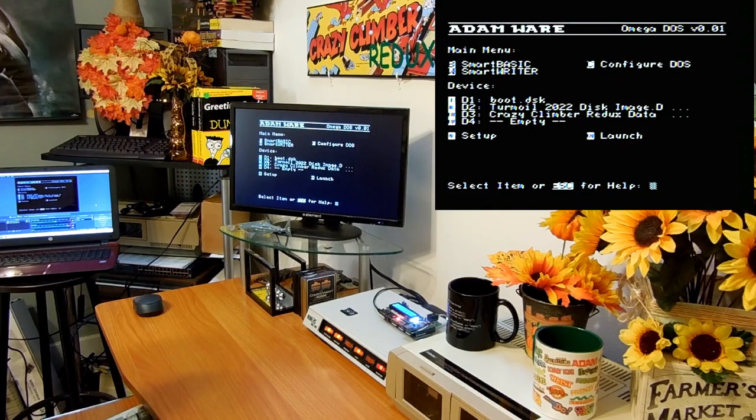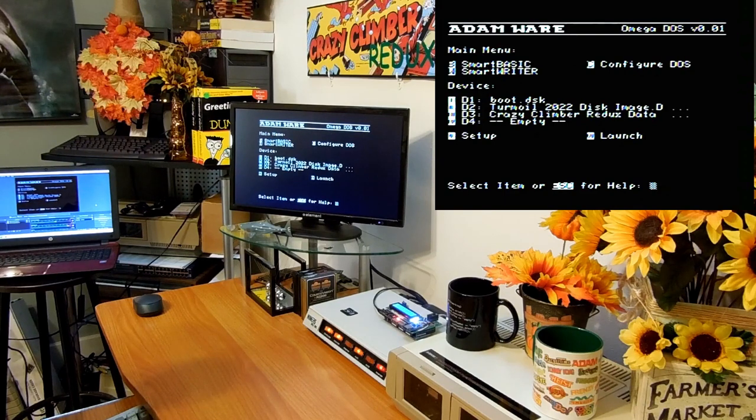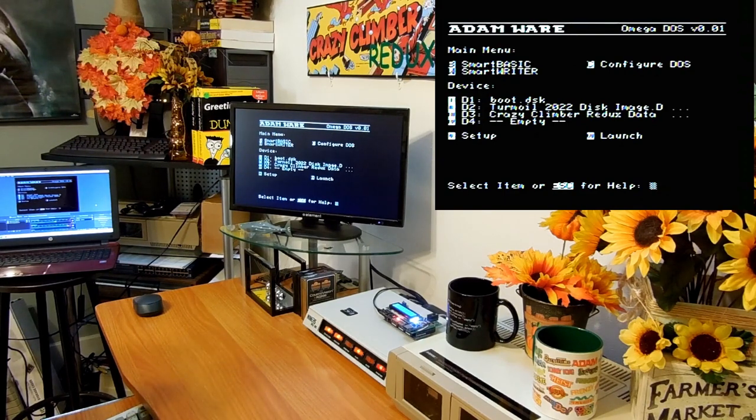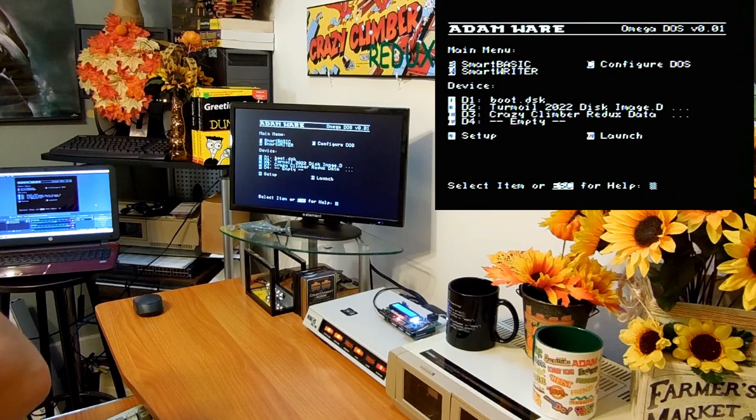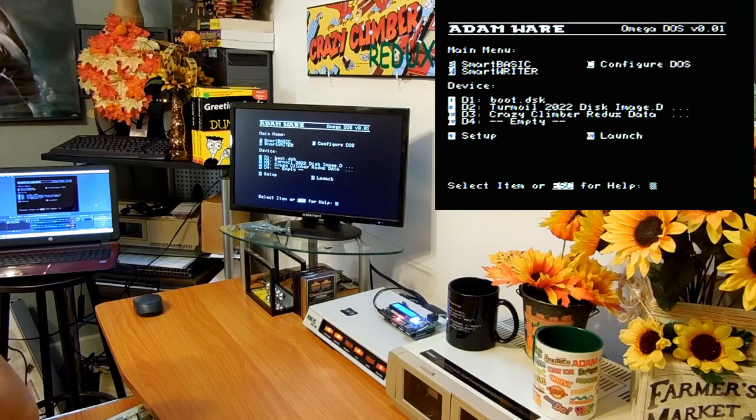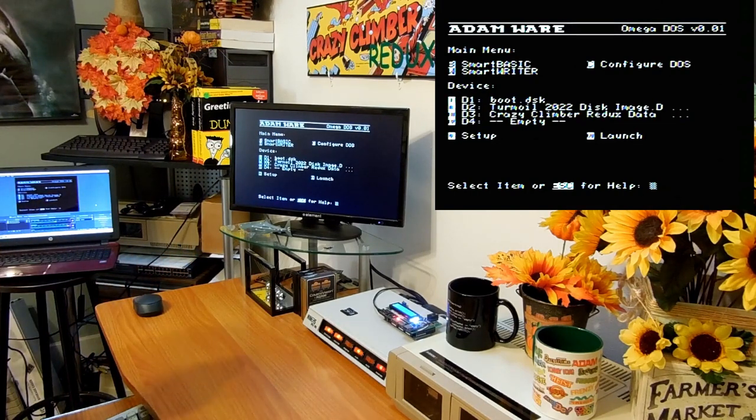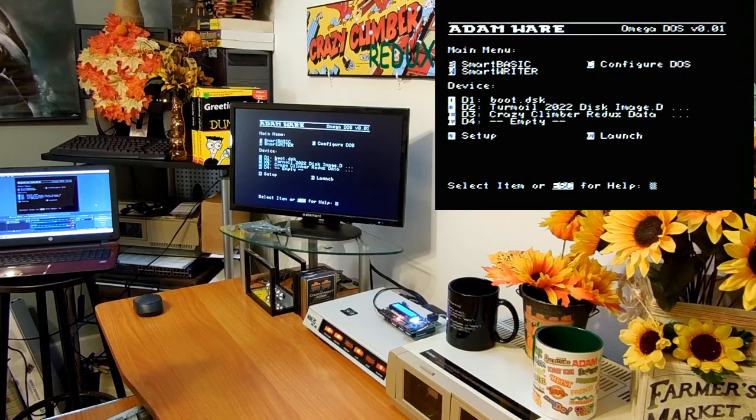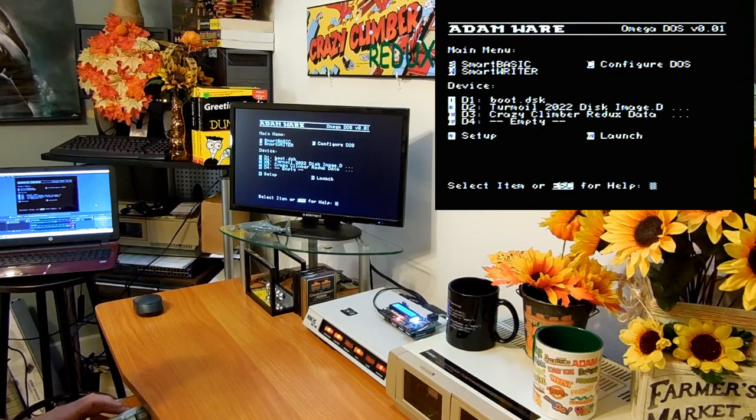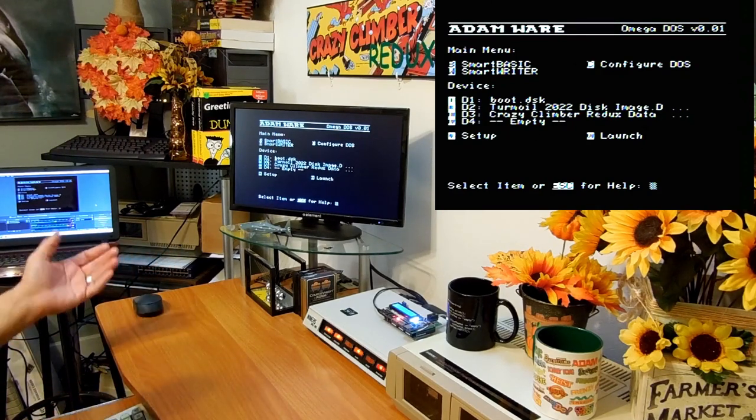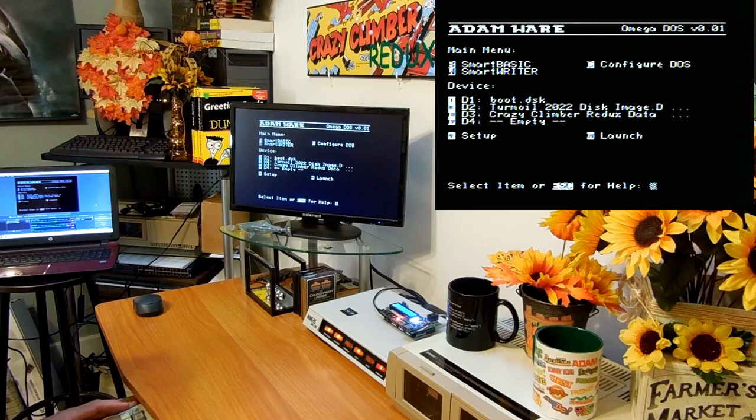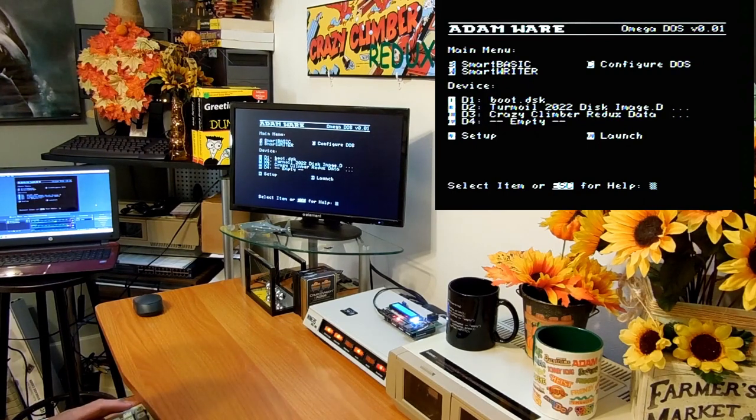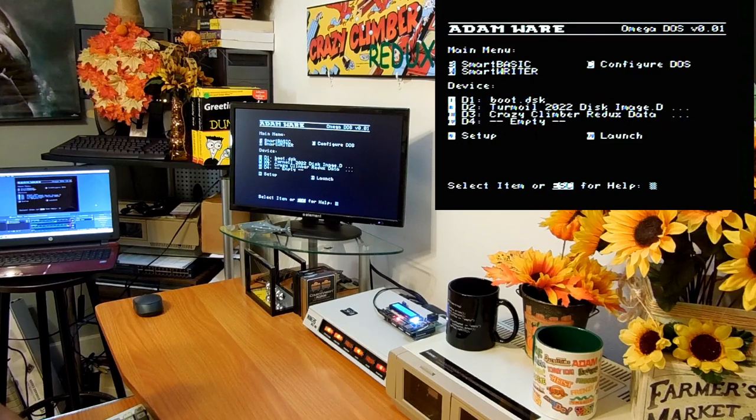And then we have devices down here. You see we have disk one, two, three, and four. Technically we only have two disk drives with the Atom, but with the ADE you can have all four. Right now the devices are set up. One is the boot disk which is Omega DOS, two is a disk image of the Turmoil game that I wrote, three is a disk image of the Crazy Climber game, and D4 is empty.